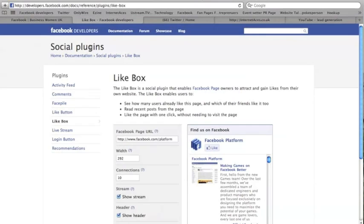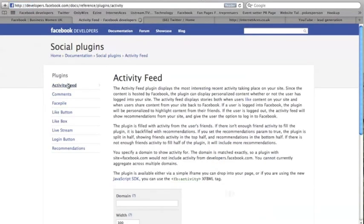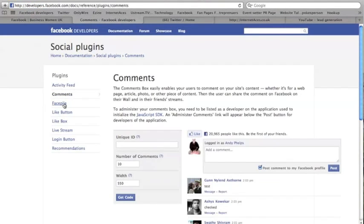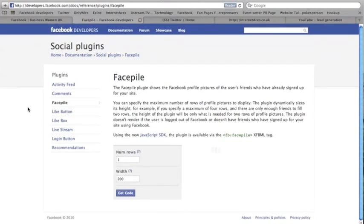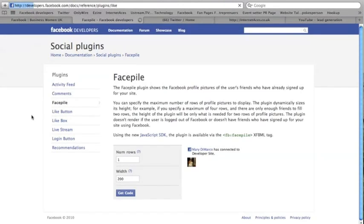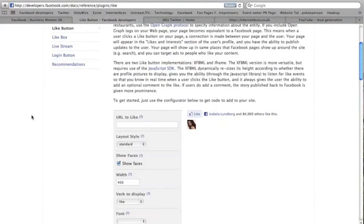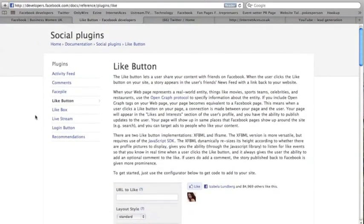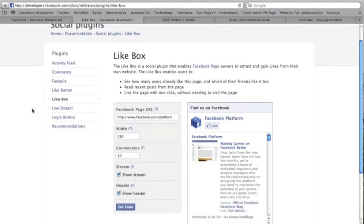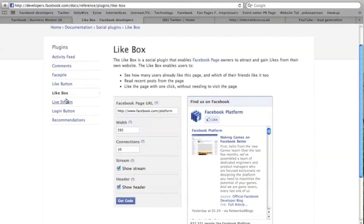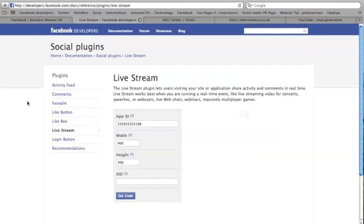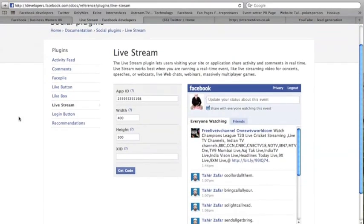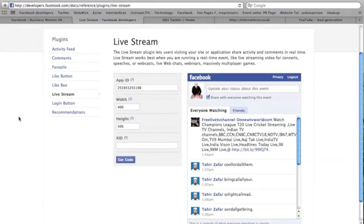So social plugins, you've got an activity feed there, you can have a comment box on your website, you can have Facepile which gives you the pictures when people hit the like button, just a like button—so we've got a few of those on our website—a like box, which is what we're going to do in a second, you can have a live stream so if you're using live streaming video recording on Facebook you can actually talk to people on Facebook and they can leave comments and speak back to you or speak to you live in the chat.